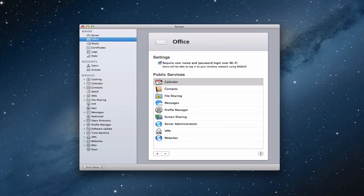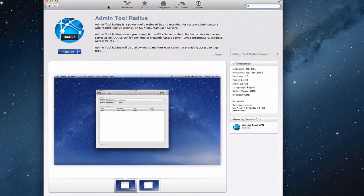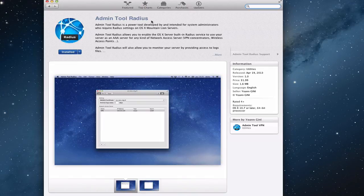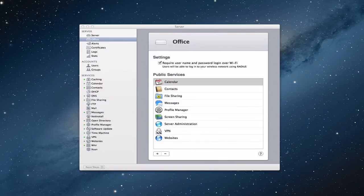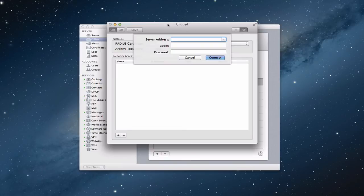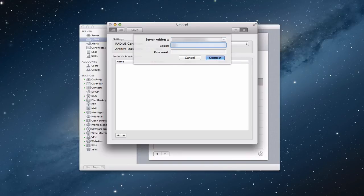One more thing I want to show before I go — for those that want to use RADIUS and administrate it with a bit more control without using the Terminal interface. There's a new application I found on the Mac App Store called Admin Tool RADIUS. It's basically $1.99 so it's pretty cheap, but it actually shows you more insights. Once you launch the application you put in your server address and your login and password — you need to use your short name, not the long name — and then click Connect.